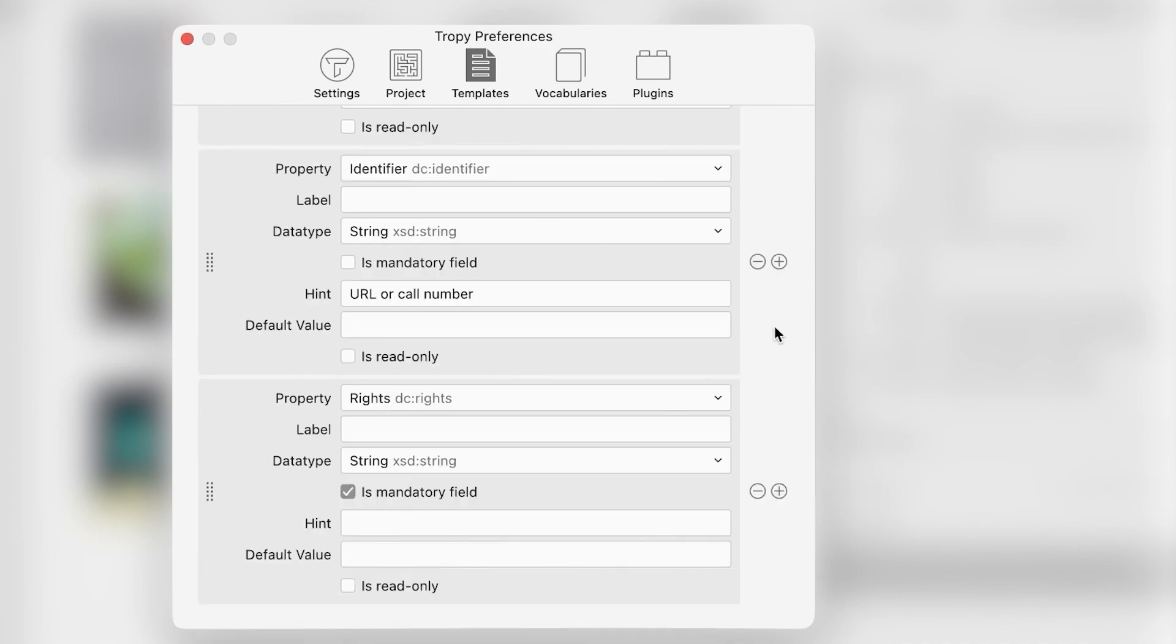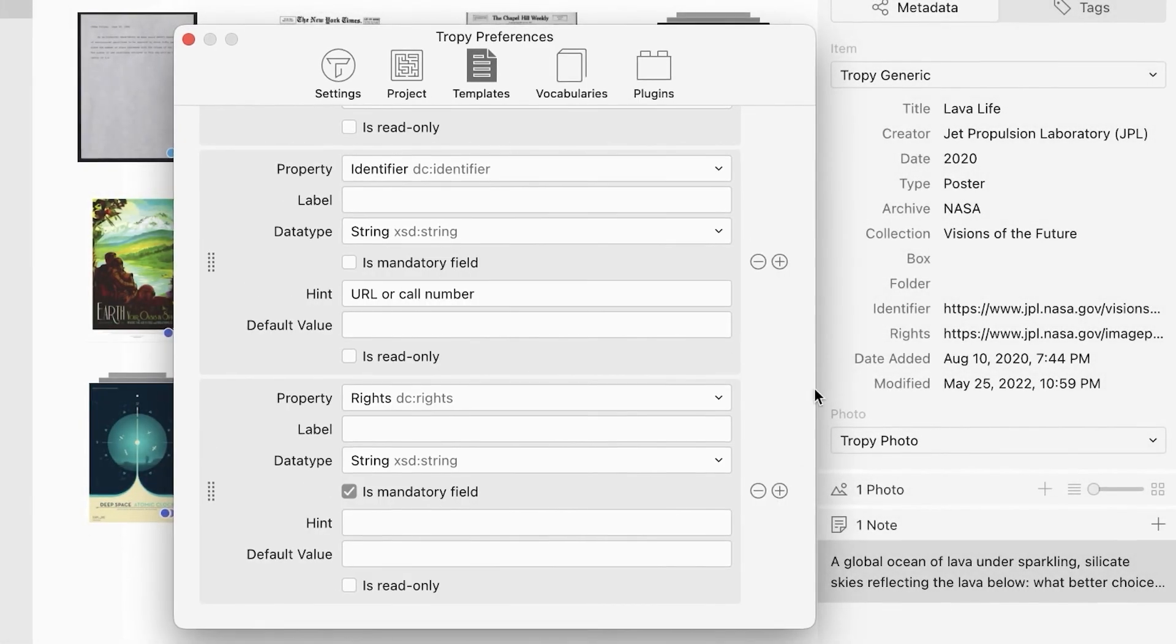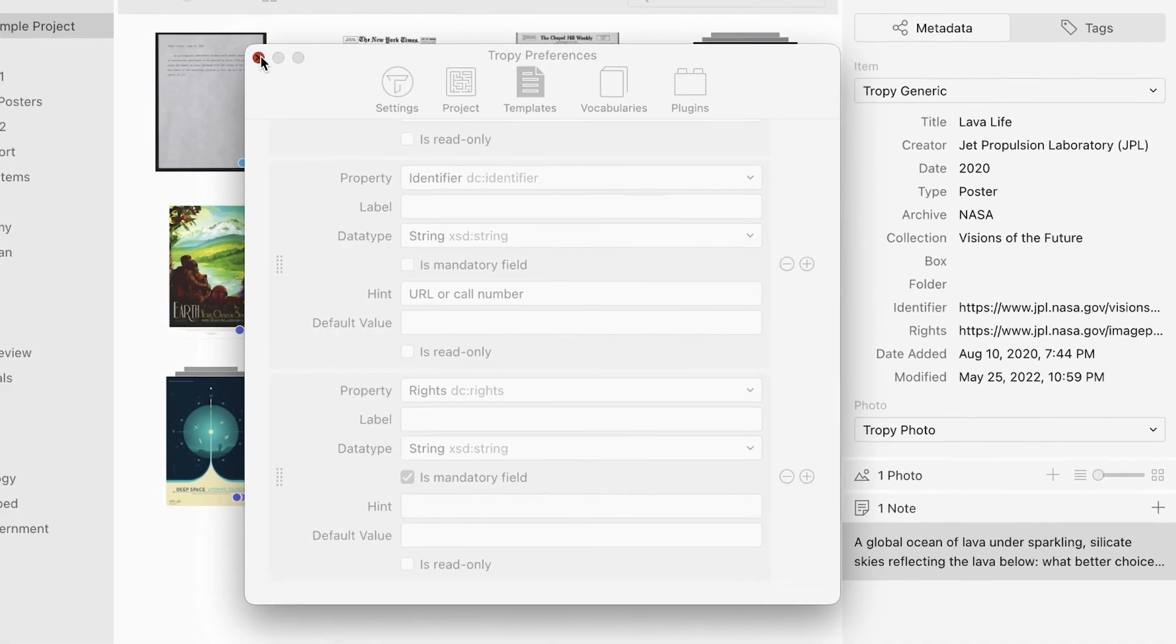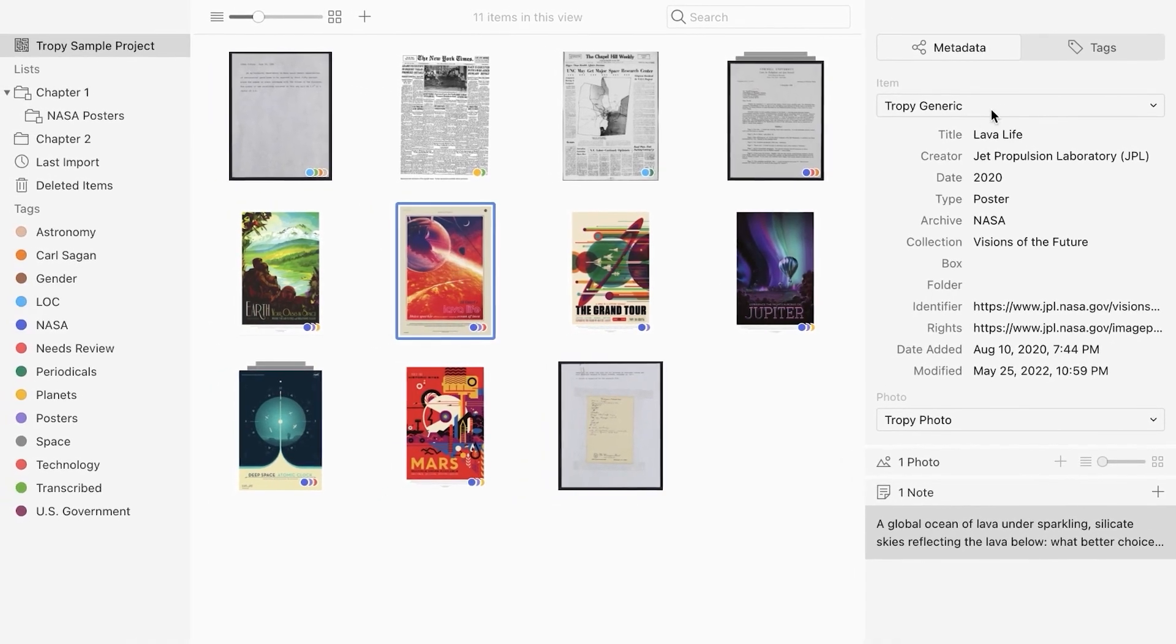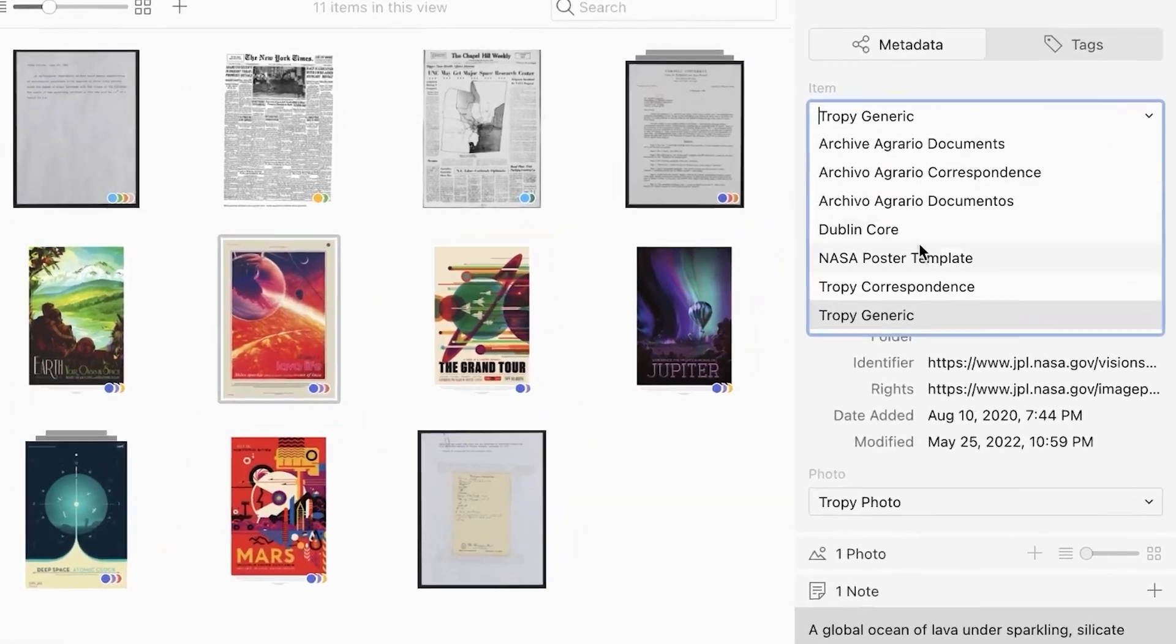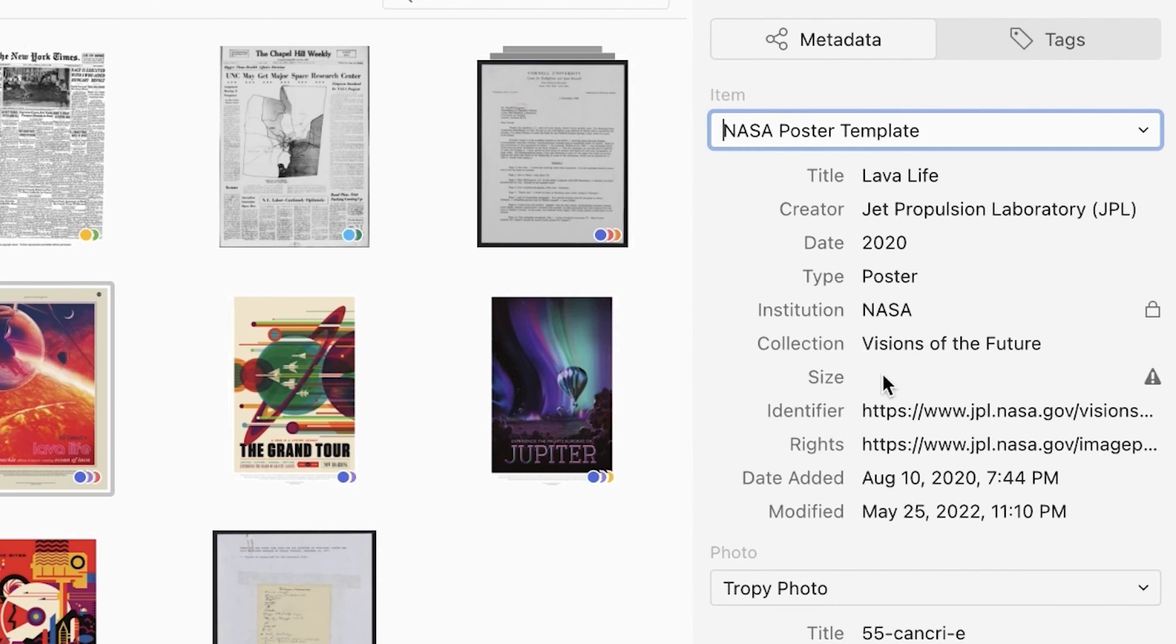When you have finished customizing your metadata template, close out of Preferences and the template will be auto-saved. Then, select this template in the metadata pane and begin using it to record metadata about your materials.